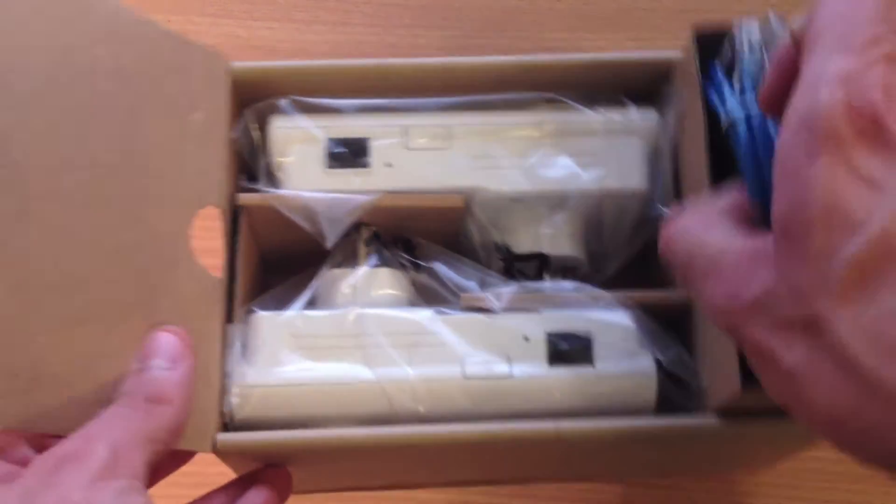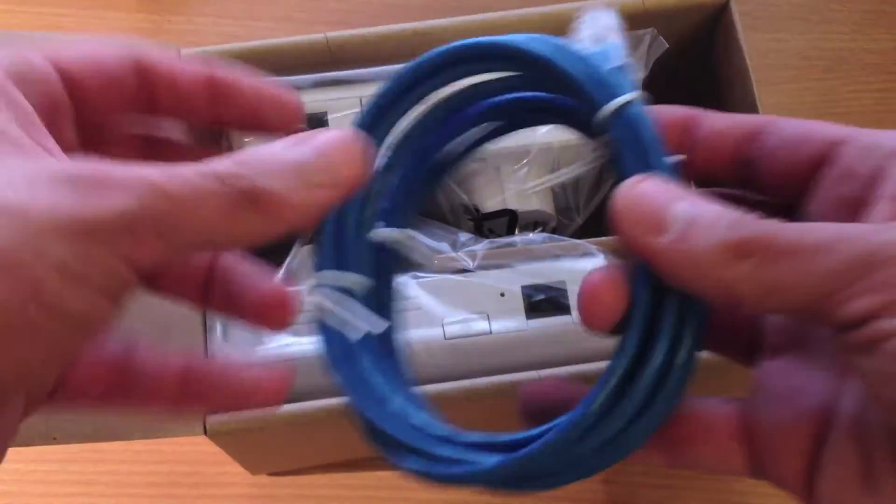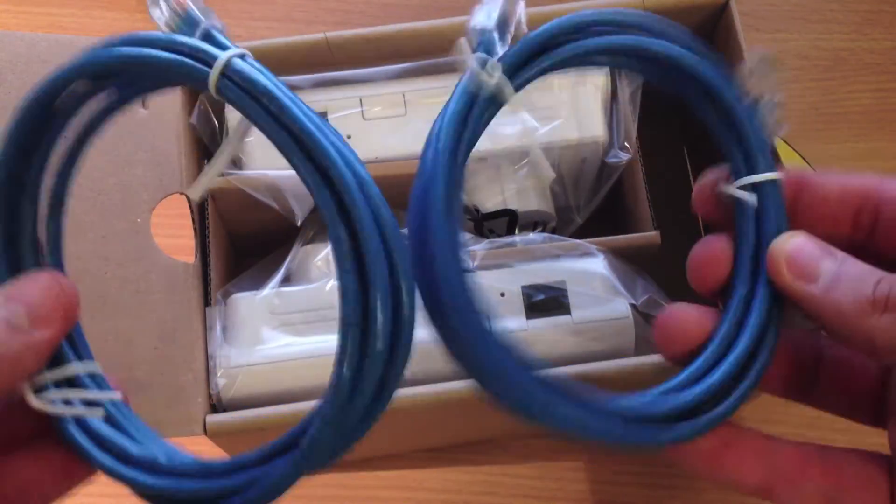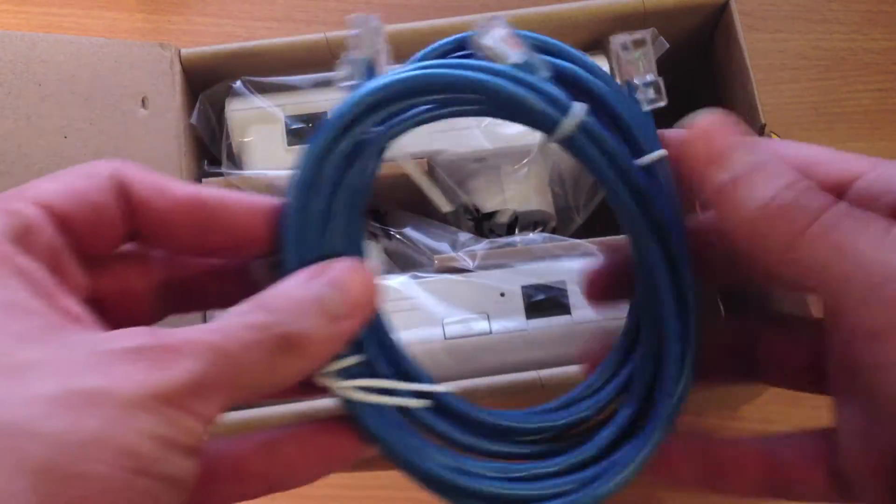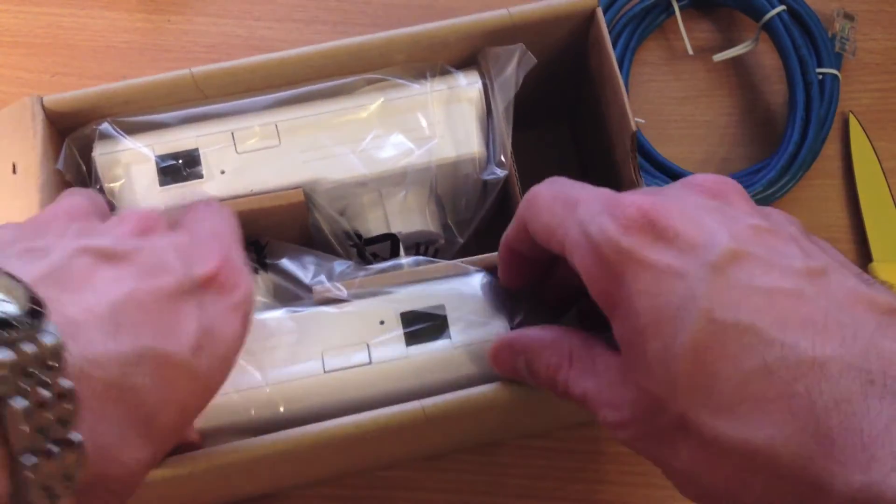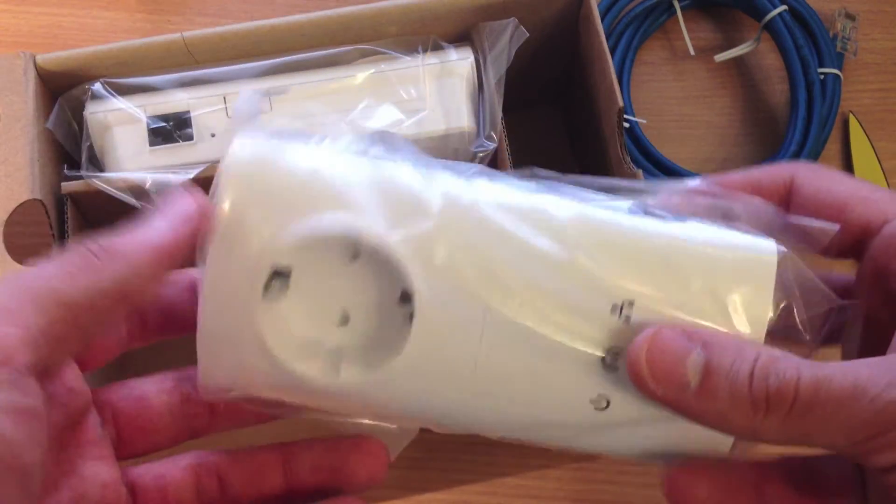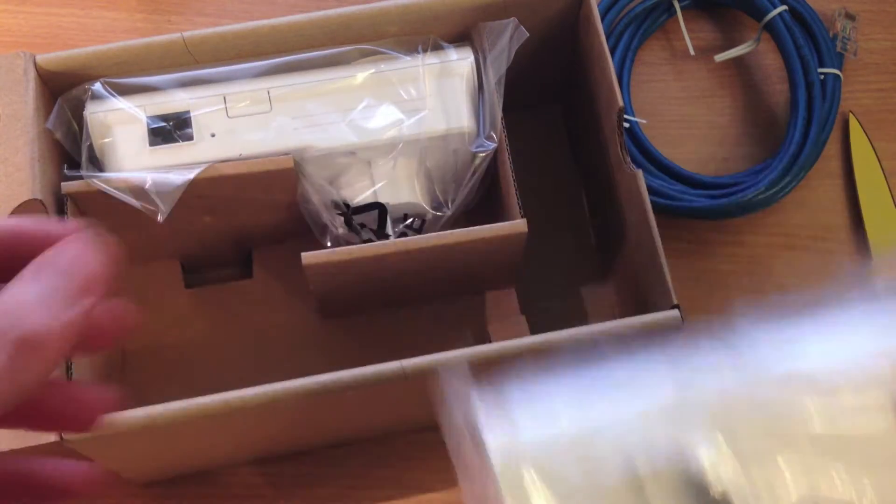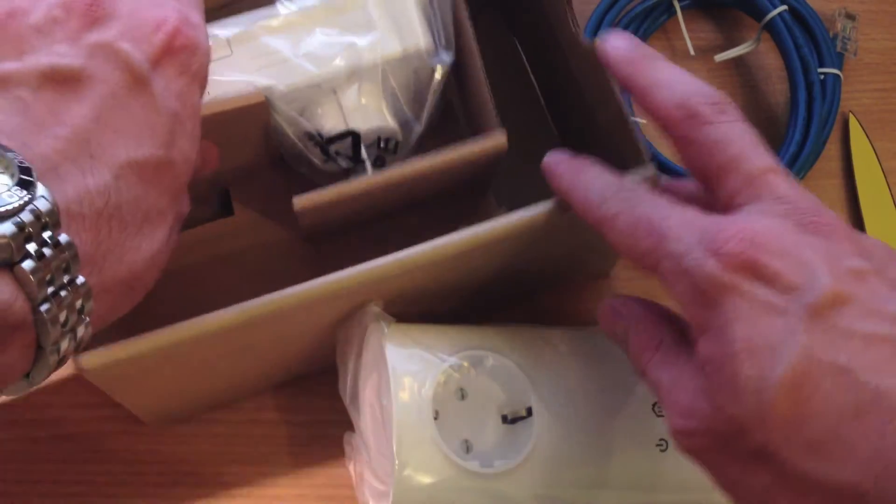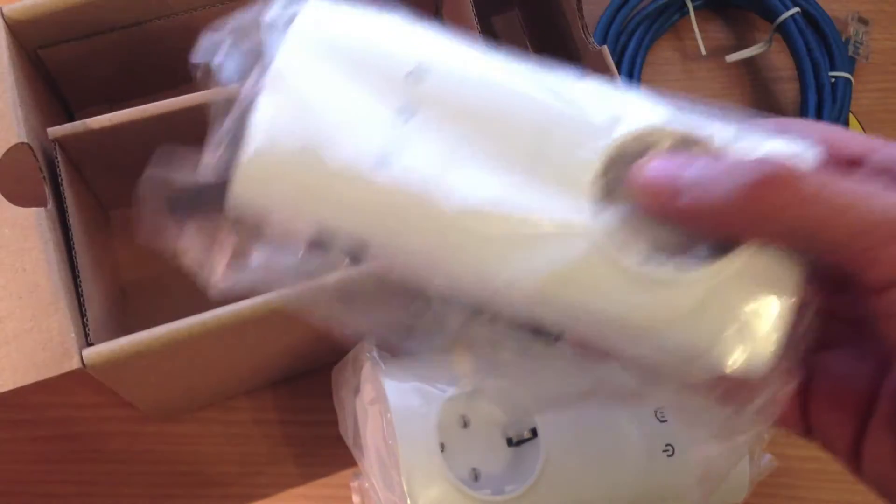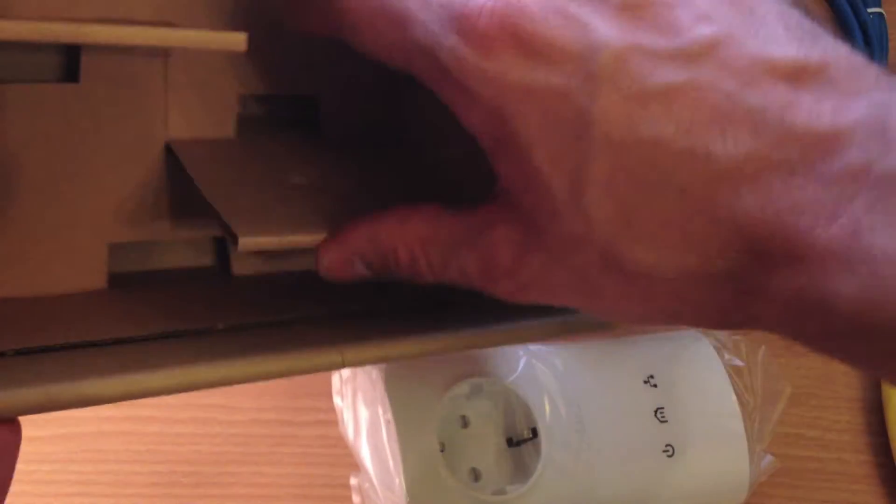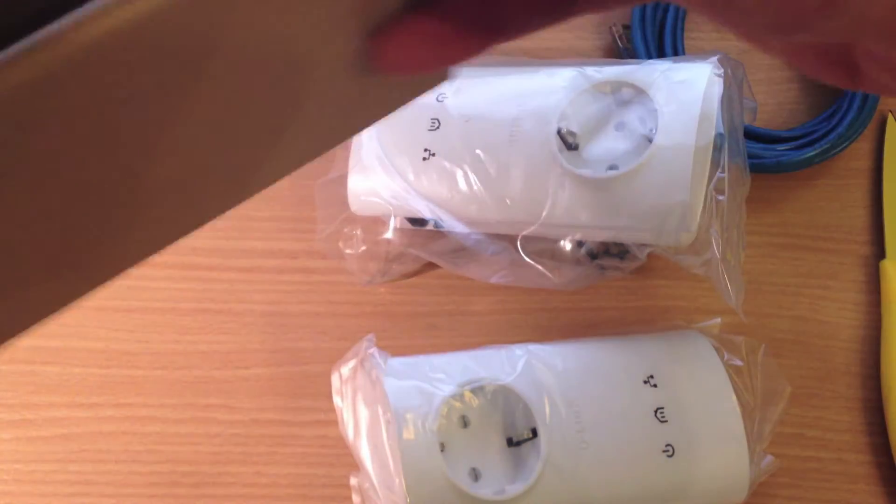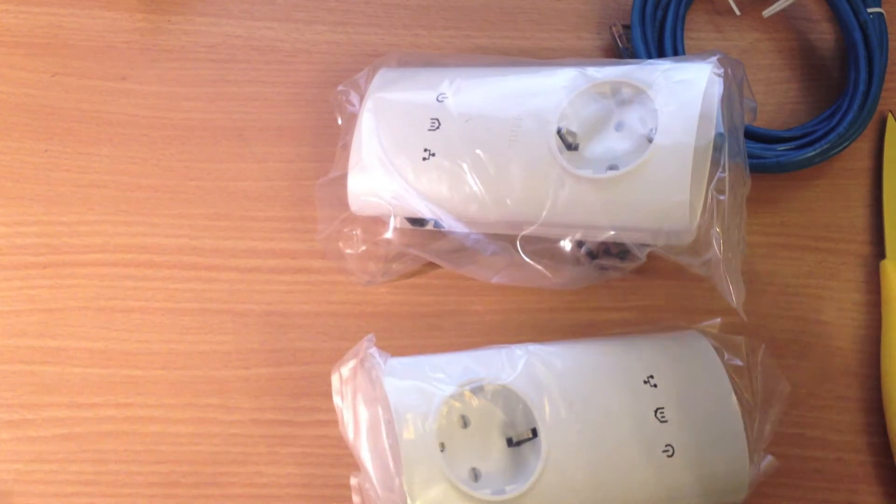Okay, so here we have two Ethernet cables and one plug, and another plug. And that's it, the box is empty. Okay, so let's put the box aside.